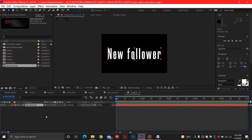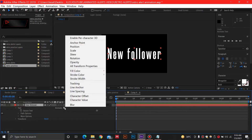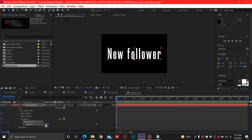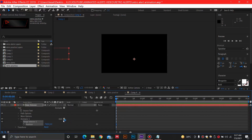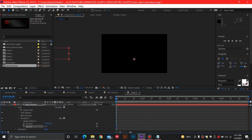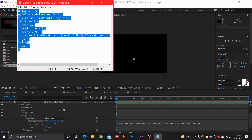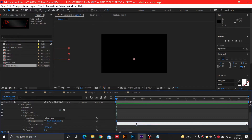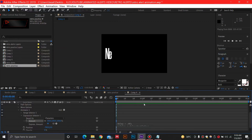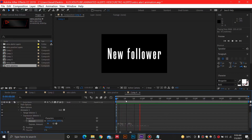Now we need to animate this text. I'll select the animate button and choose the position property, setting it to minus 700. Then I'll add another property of opacity and decrease it to zero. I'll also add an expression selector, press Alt and click the stopwatch to open the expression window, then paste the expression I'll provide in the description. This creates a nice subtle futuristic animation for a new follower, subscriber, or donation alert.